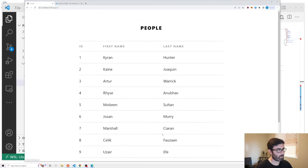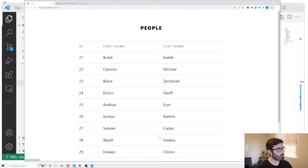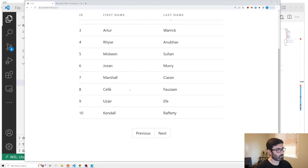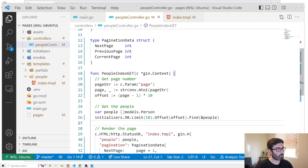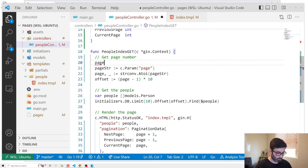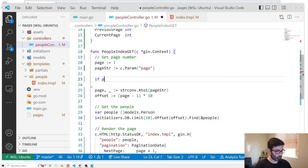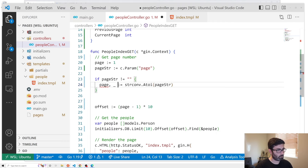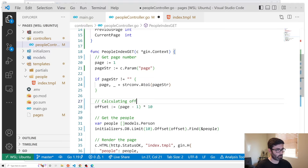Testing in the browser: the next and previous buttons appear. On the index page hitting next takes me to page one — that's a problem. The issue is on the index page this param doesn't exist, so page gets assigned zero, and zero plus one equals one. To fix this, let's assign page a default value of one, then check if pageString is not equal to an empty string and update the page variable if so.